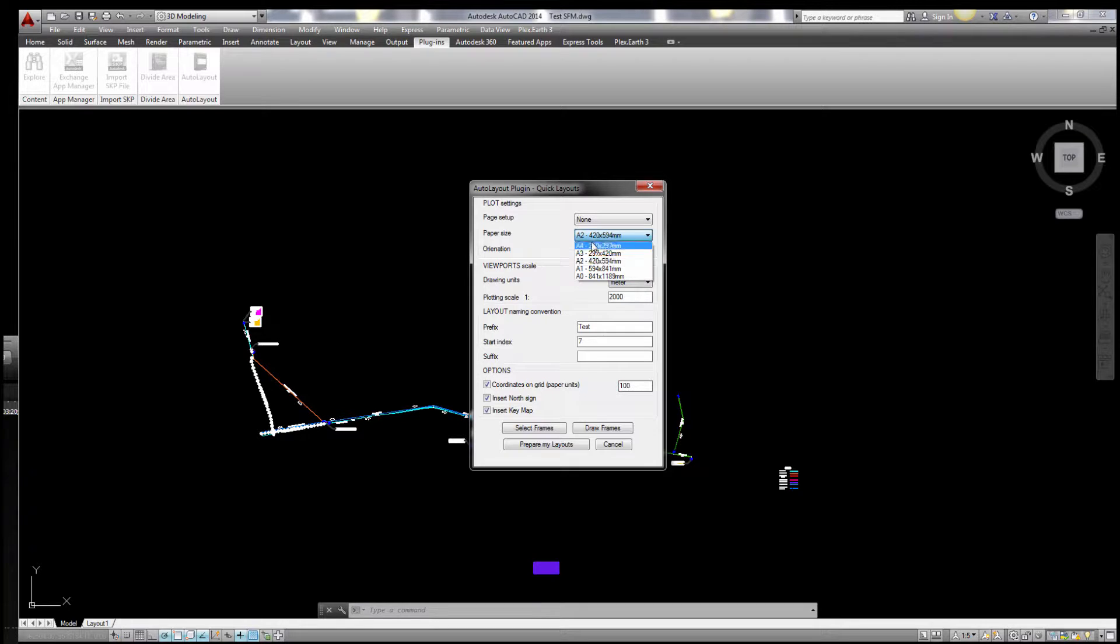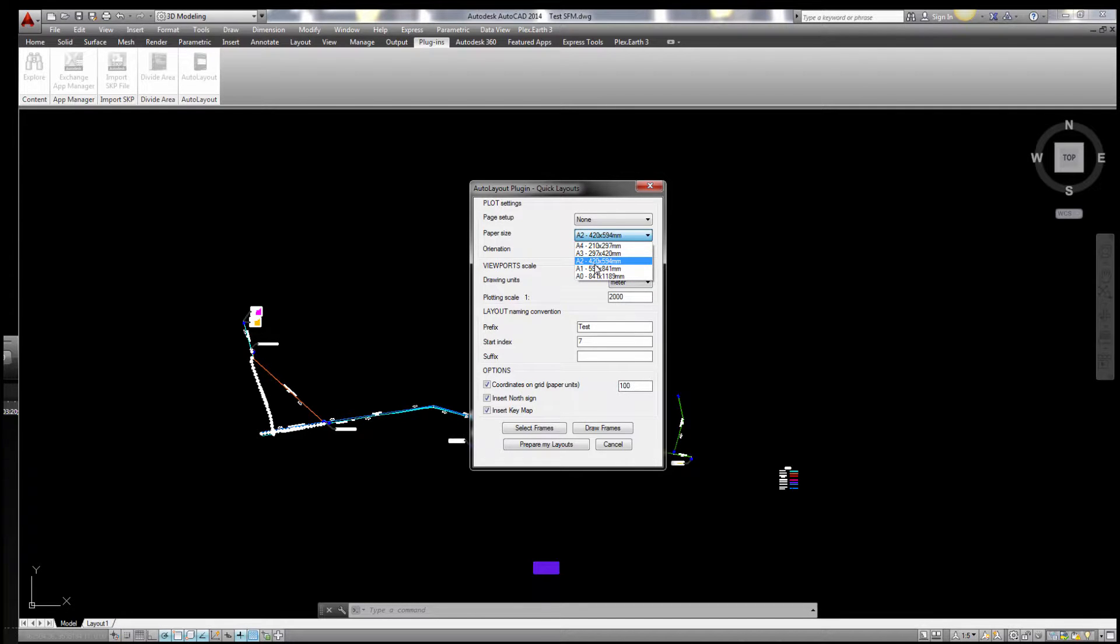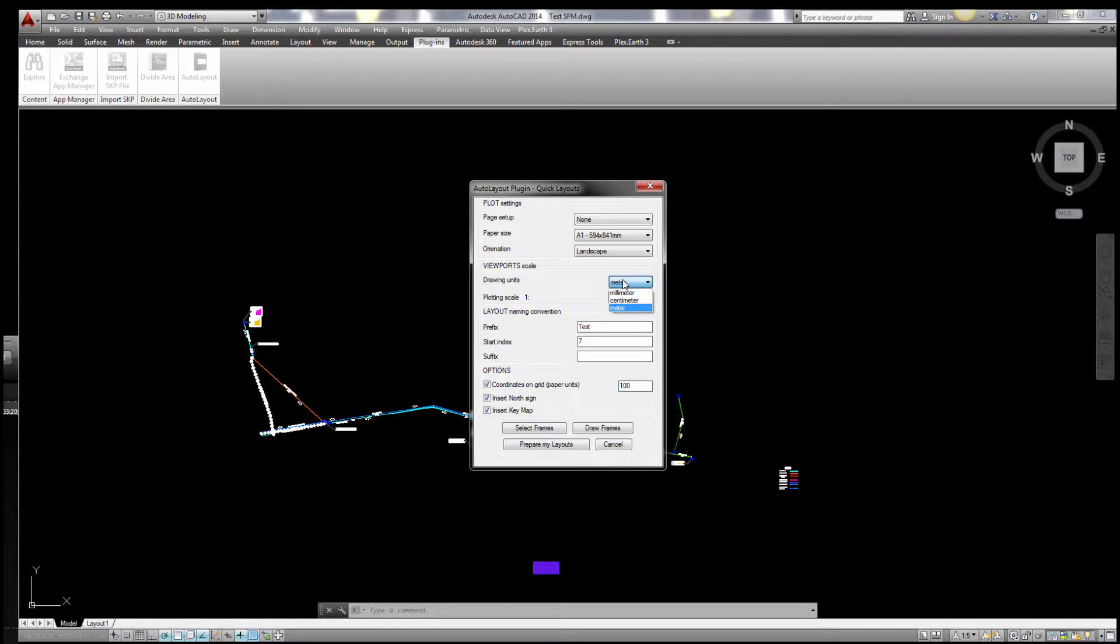So basically, let's go through the options you have here. You choose the paper size, let's say A1, and the orientation of landscape. The scale is 1:2000, and my drawing units are in meters.